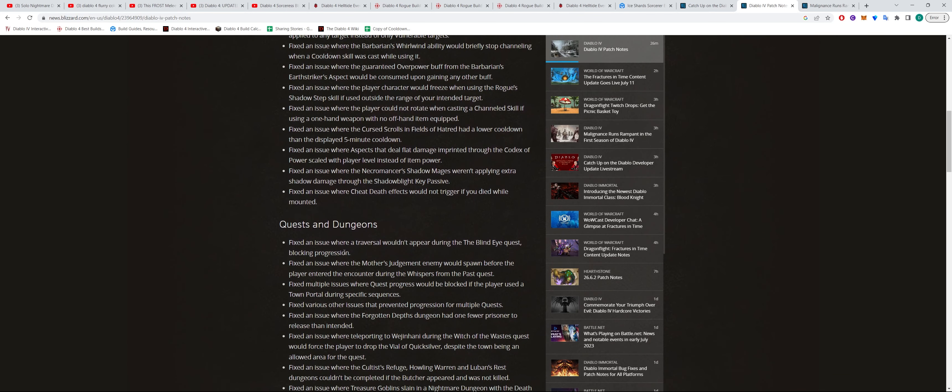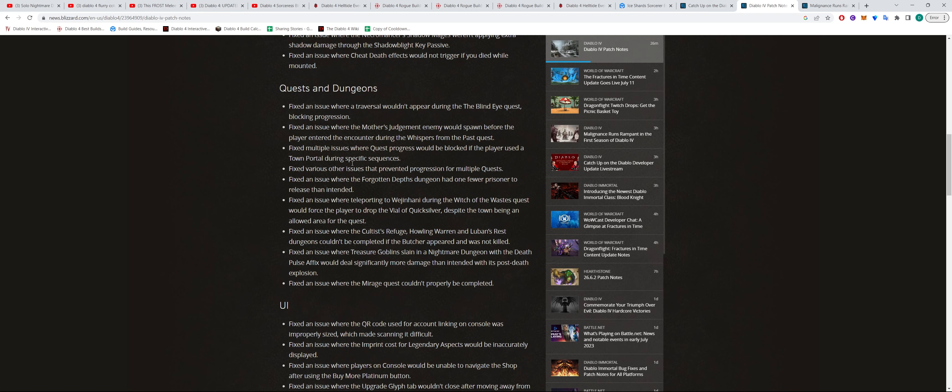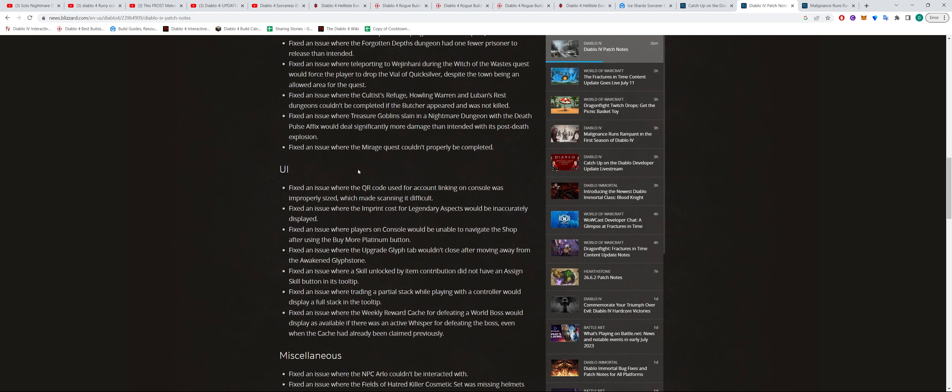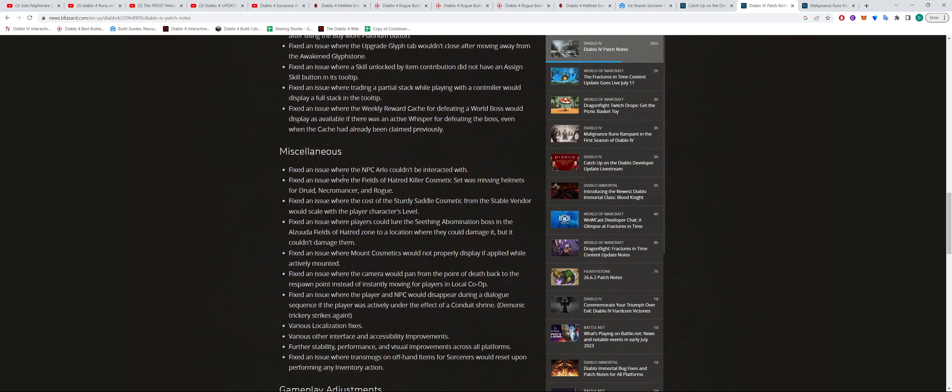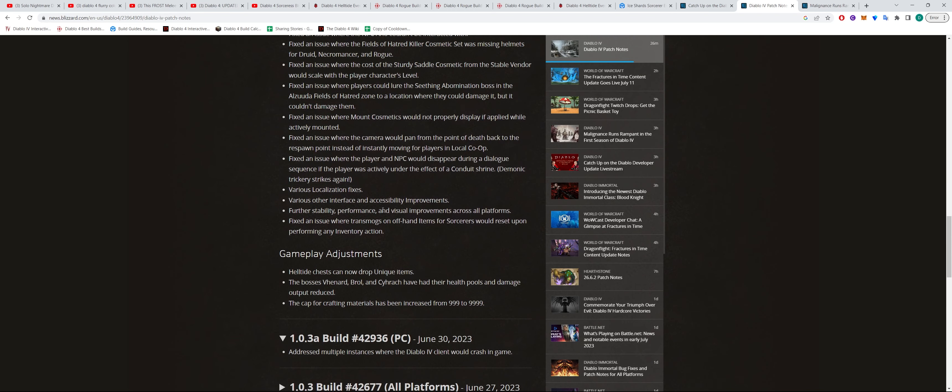Quests and dungeons, there's some fixes there. UI, some miscellaneous fixes. And then I guess the big thing now is that Helltide chests can now drop unique items.